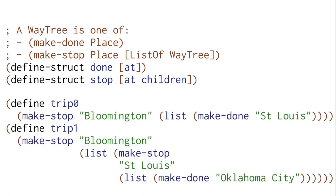Here are two examples representing trips that we could take, assuming that we had only very simple one child trees. We start in Bloomington, and we get to St. Louis, and we're done.